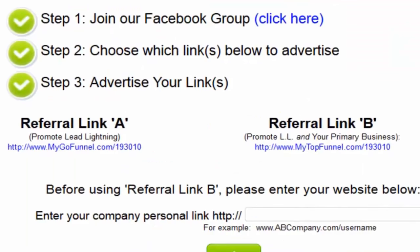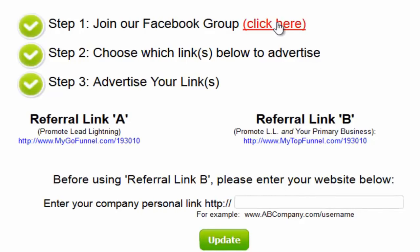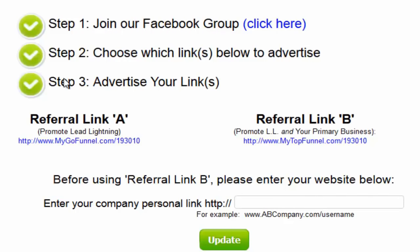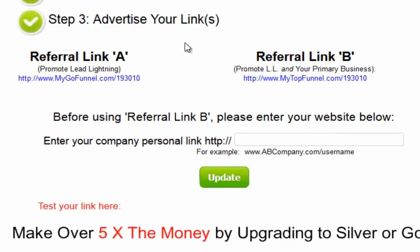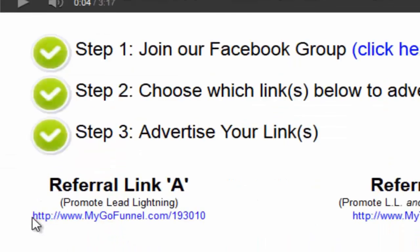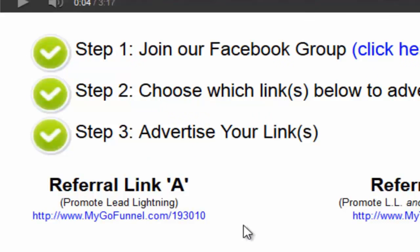Welcome to Lead Lightning. In this short video I'm going to go over your getting started steps and show you your marketing system. What you're going to find here is incredible training. What I love about Lead Lightning is everything is already done for you — your lead capture page, your sales page, your autoresponder campaign, all complete and ready to go right now. Three steps to get started: Step one, join our Facebook group. Step two, choose which link or links you want to advertise. Step three, advertise your link. Referral link A is the link right below the video — this is your personal link that you'll advertise and market.